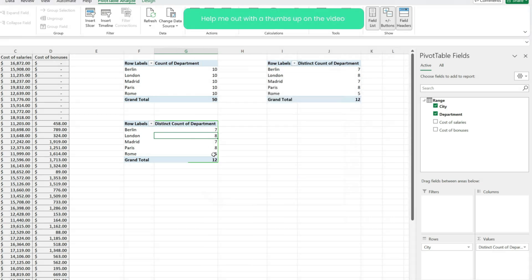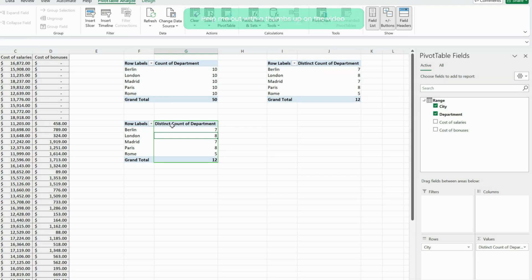Now when I hit OK, notice that my count of department has been transformed into a distinct count of department and I'm able to count just the unique values.